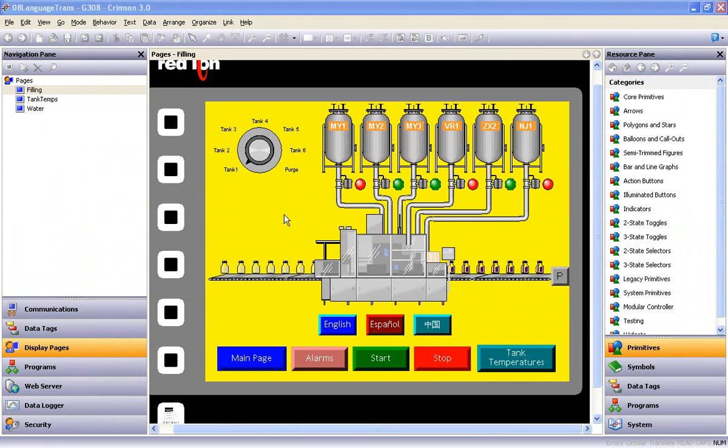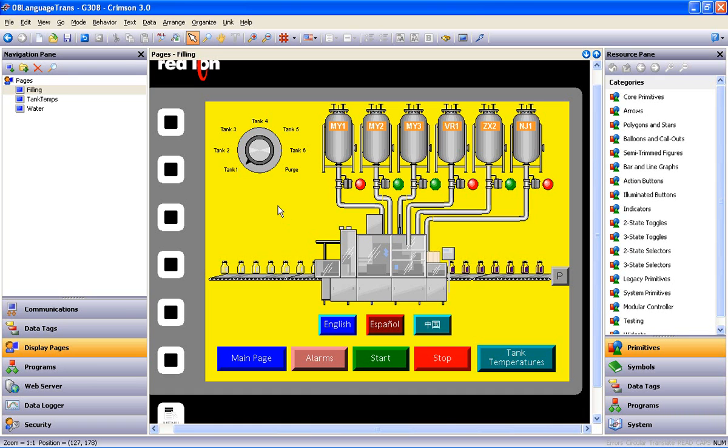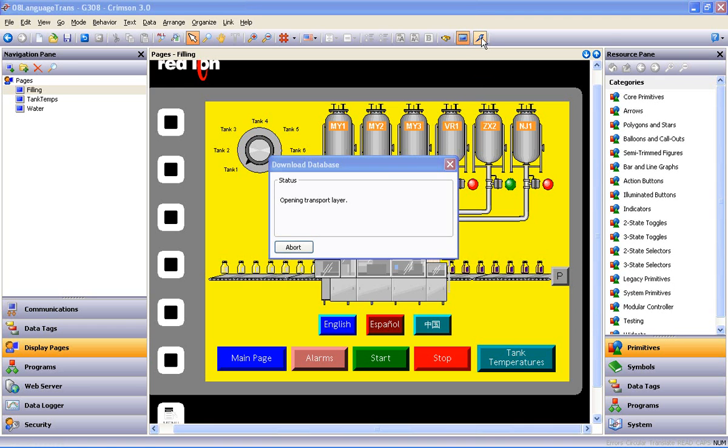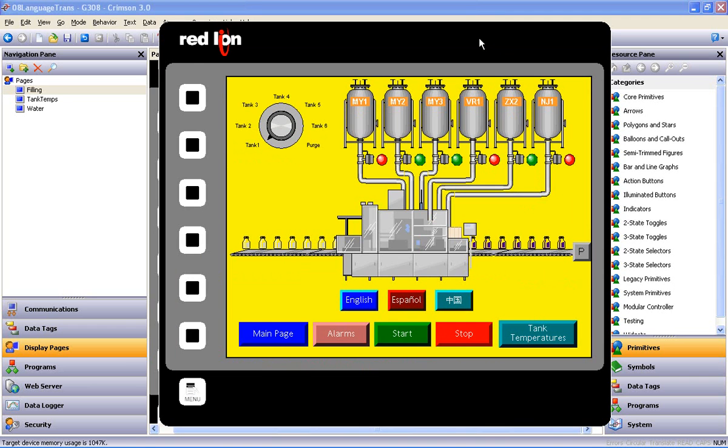The other way to check the translation functionality, short of downloading to a G308 and actually pressing the buttons, is to download to the emulator, and that goes like this. Go to the toolbar, and just to the left of the mighty download lightning bolt, is a button that enables download to the emulator. Click on that, and then perform a download.